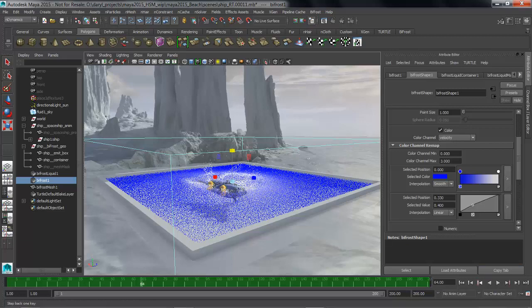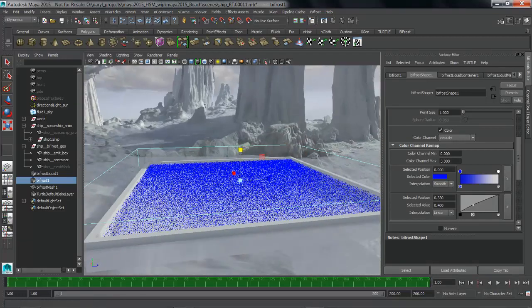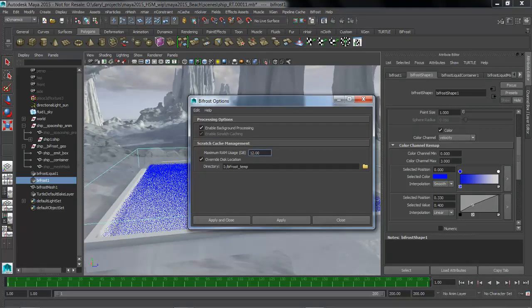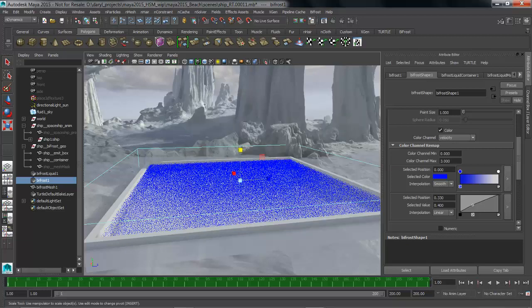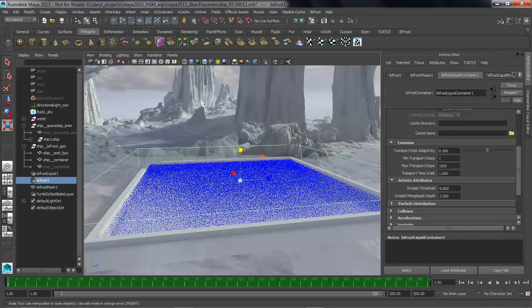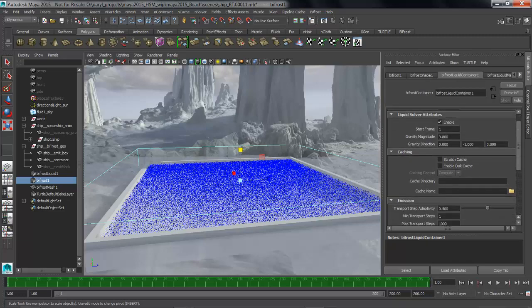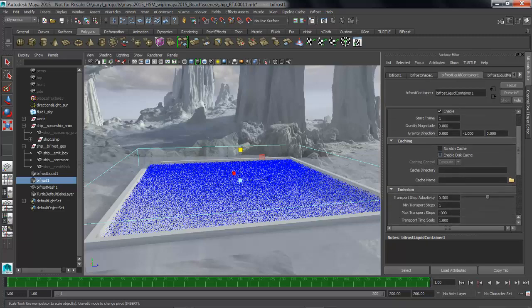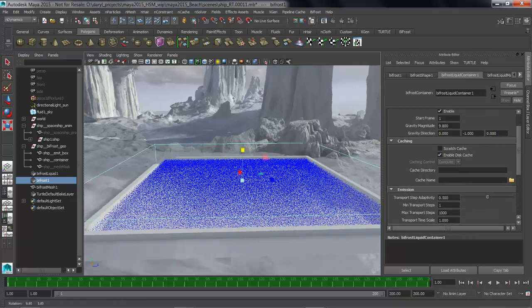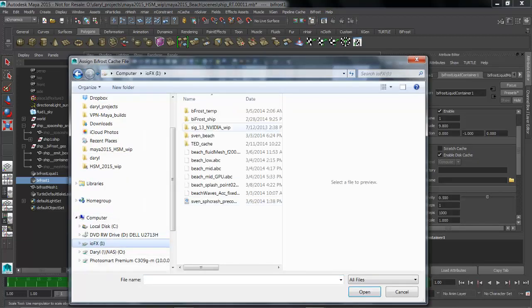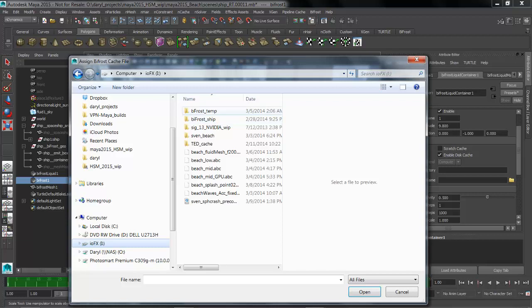To do that, we're going to go back to frame 1. We're going to go to our Bifrost options. I'm going to tell it not to background process and I'm actually going to turn off the scratch cache. I want this cache to just load off of disk. We'll jump back to the Bifrost container node. Remember, that's the node that basically is the solver. Inside of this node, we're going to turn on disk-based cache. We're going to go out and browse to our storage and load up the cache file that was previously computed and saved to disk of the data that we used in that render.